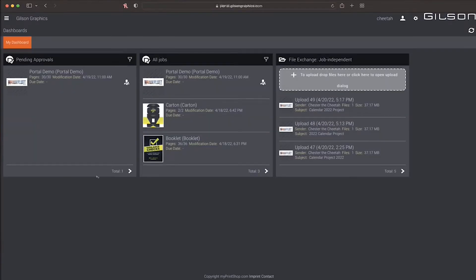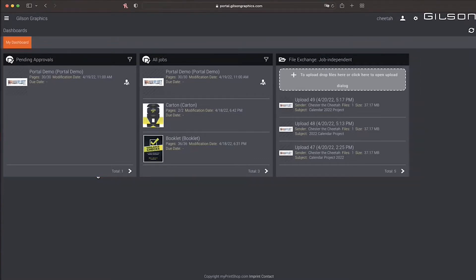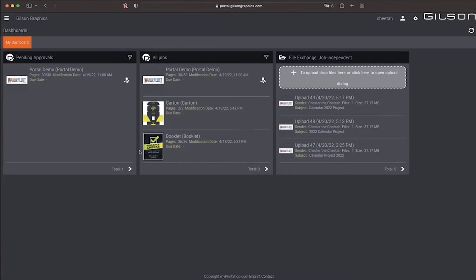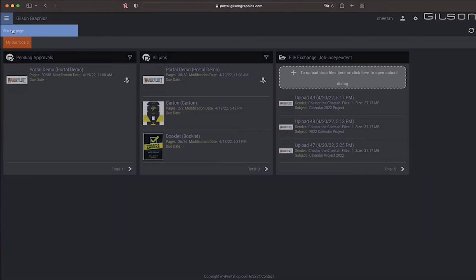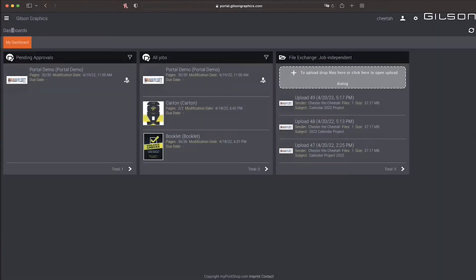After you log in, you'll be brought to the startup page, also known as the dashboard view. During navigation, if you need to return to the dashboard view, click in the top left and go to the startup page.